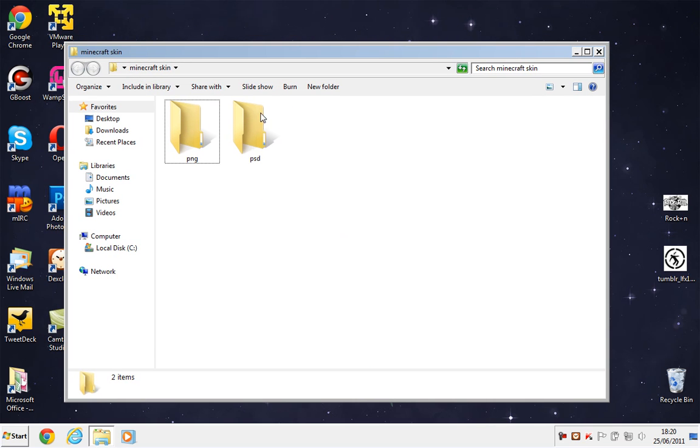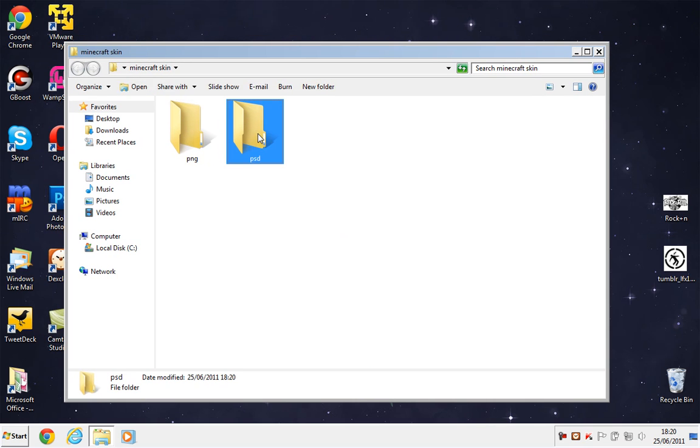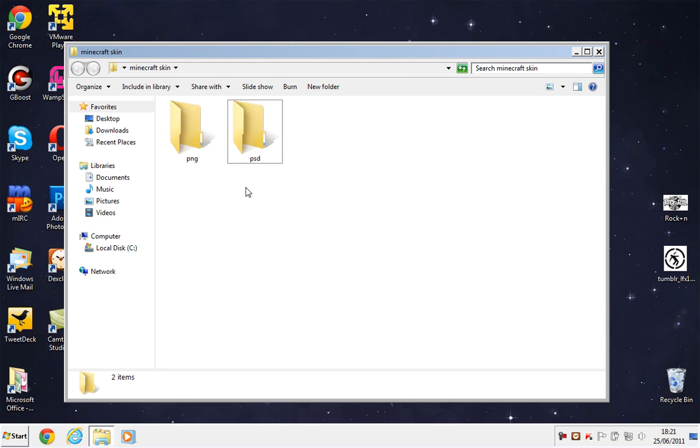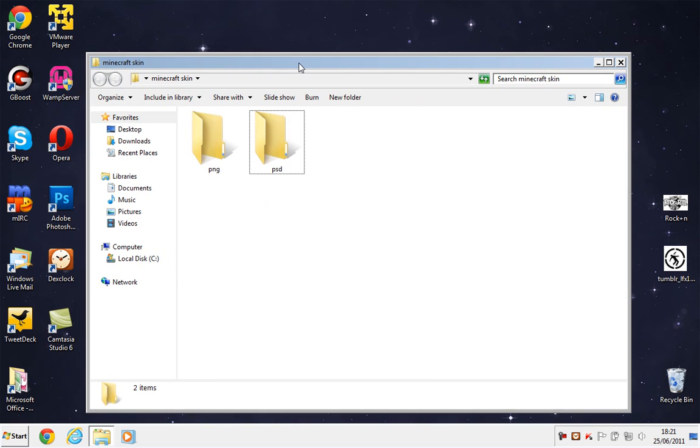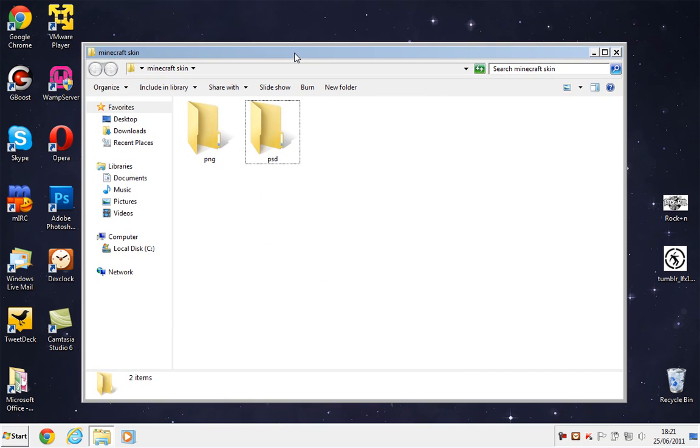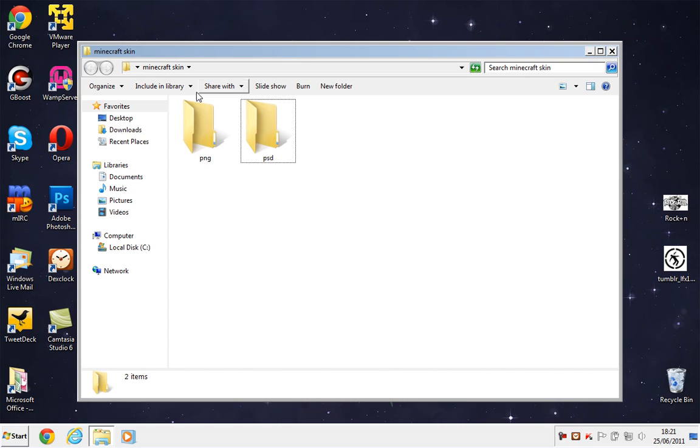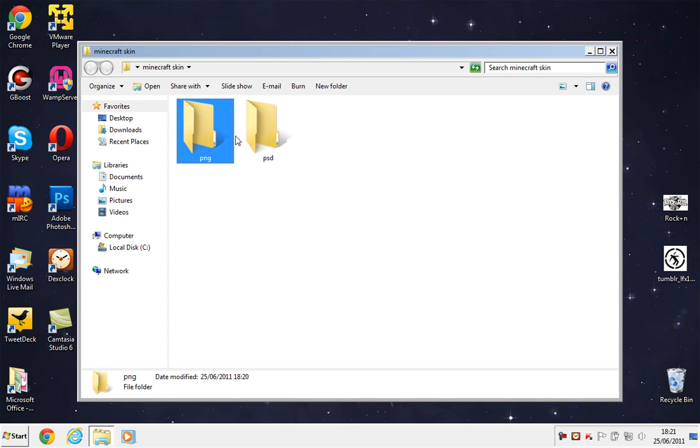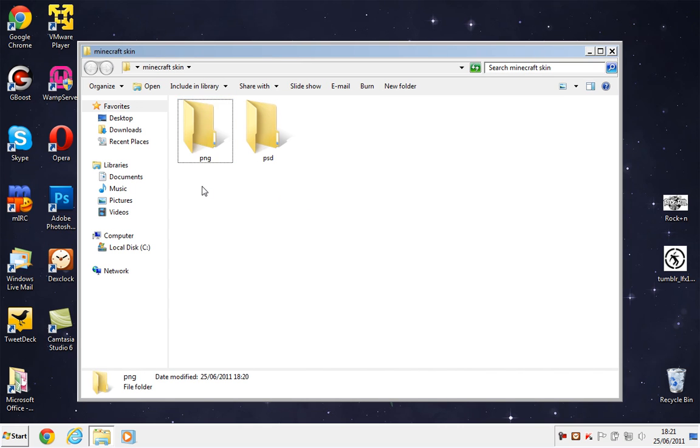So we have these two folders, so the Photoshop files will be in here, in the PSD folder, and the actual photos, or the image files, are going to be in the PNG section.